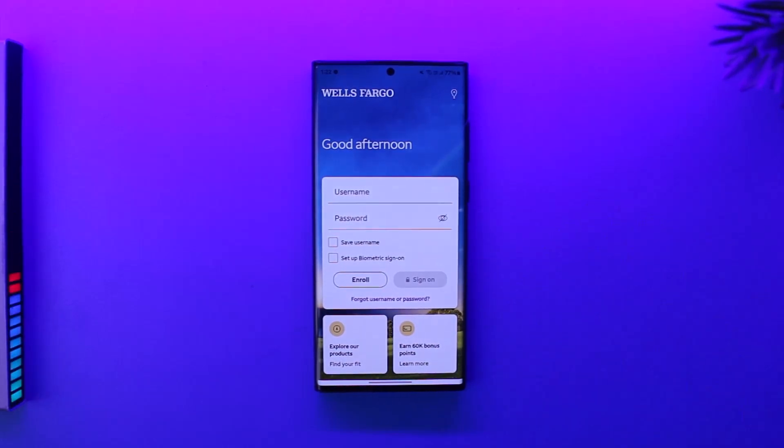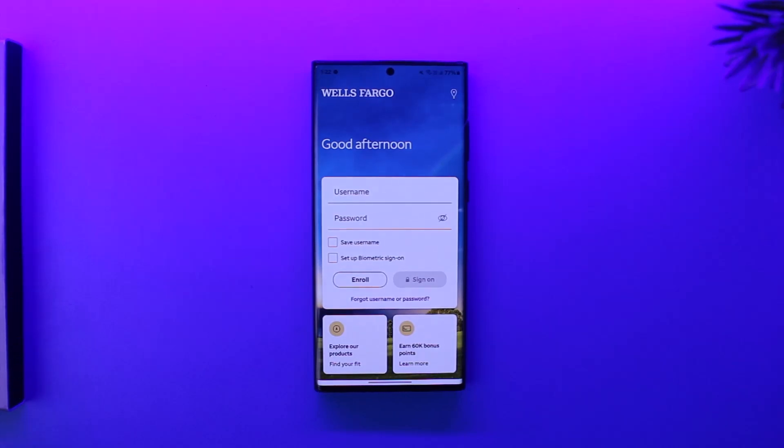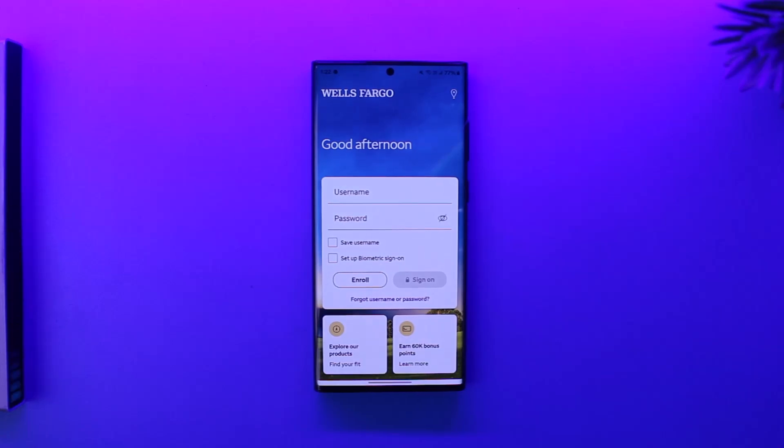Once you sign in, you'll find the deposit option at the bottom of the screen. Then you can choose the account to use for the deposit, and once you've done that, you can simply enter the check amount.